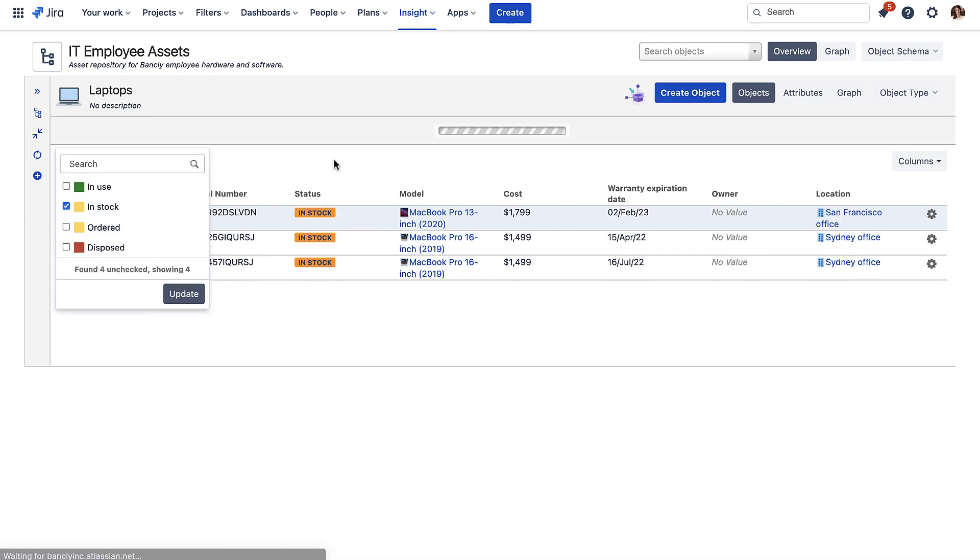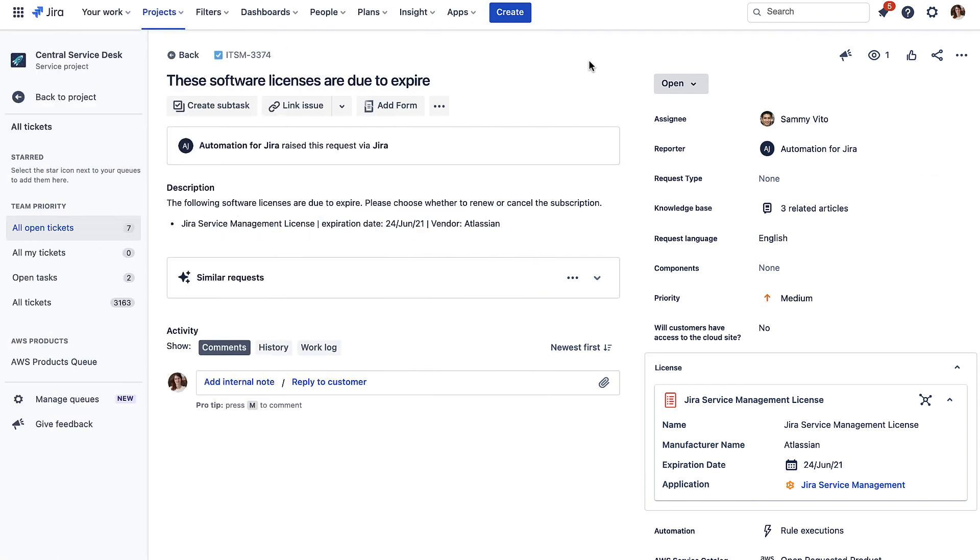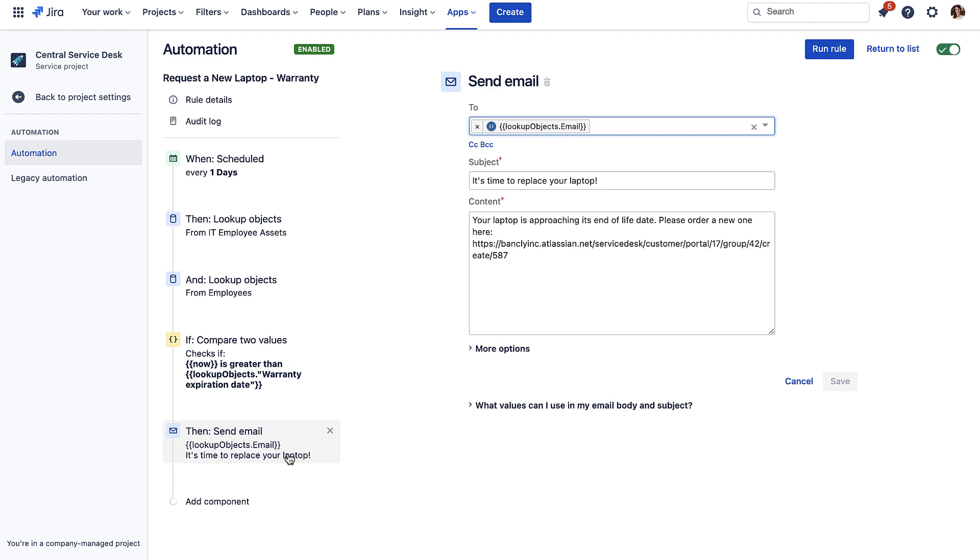Creating Jira issues to remind your staff to action upcoming contract renewals so you ensure you never renew late again, notifying employees when it's time to renew their assets.